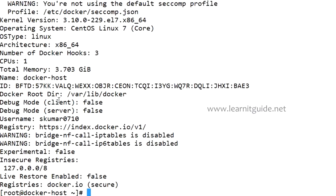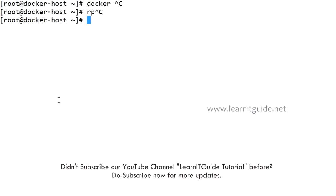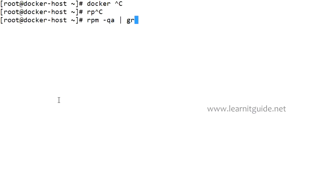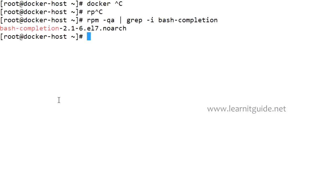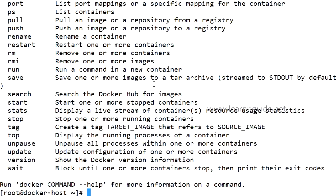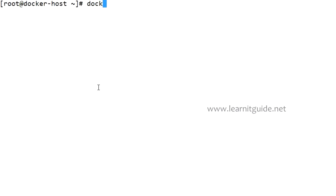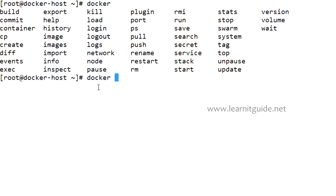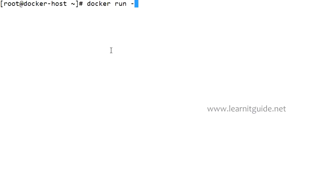There's one more package called bash completion. I've installed that. This is a package which has auto-completion features available for bash. It will give you what options can be used along with the Docker command, but it's optional. If you hit tab twice followed by docker command you will get all the options available for Docker followed by this docker command. If not you have to use docker and hit enter, that will give you all the help.